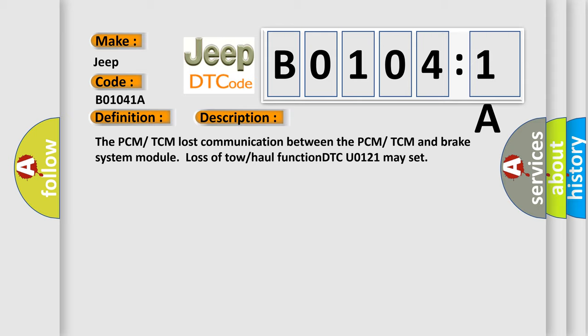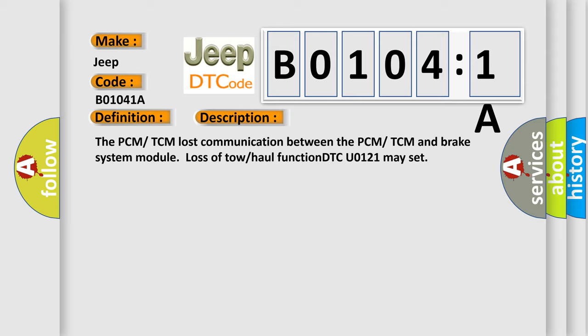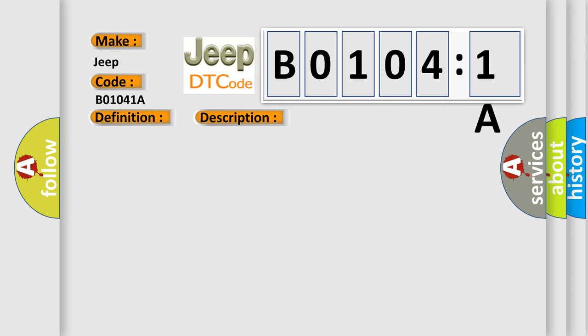This diagnostic error occurs most often in these cases: circuit resistance below threshold. This subtype is used for failures where the control module infers a circuit resistance below a specified range.